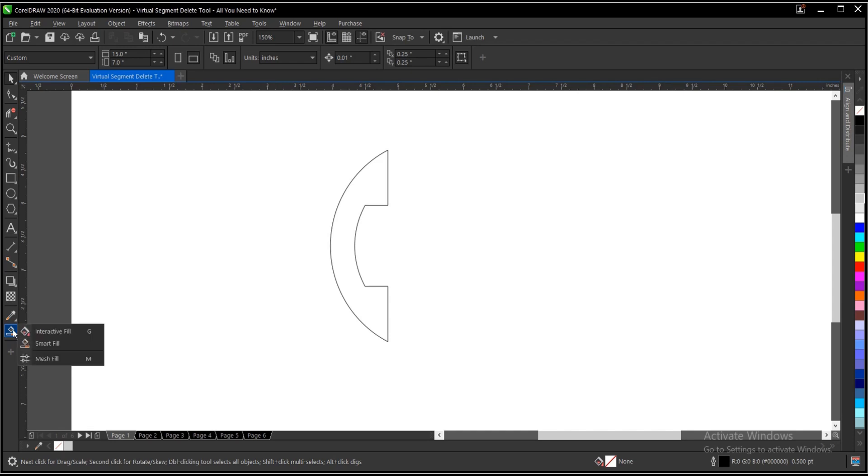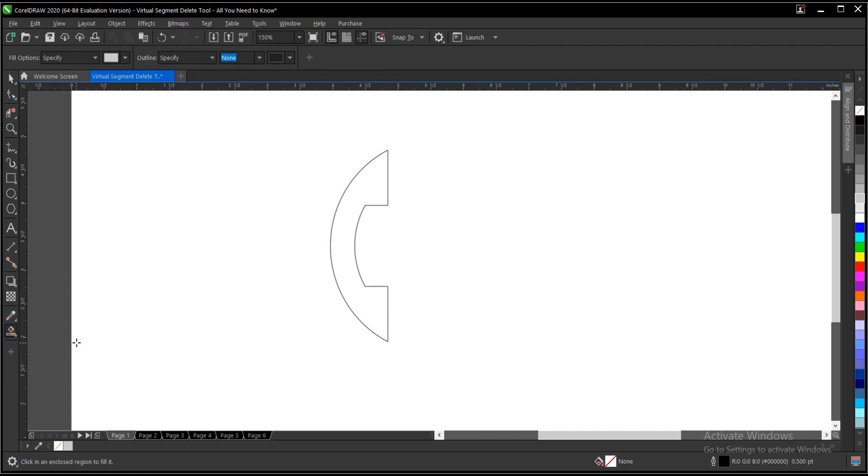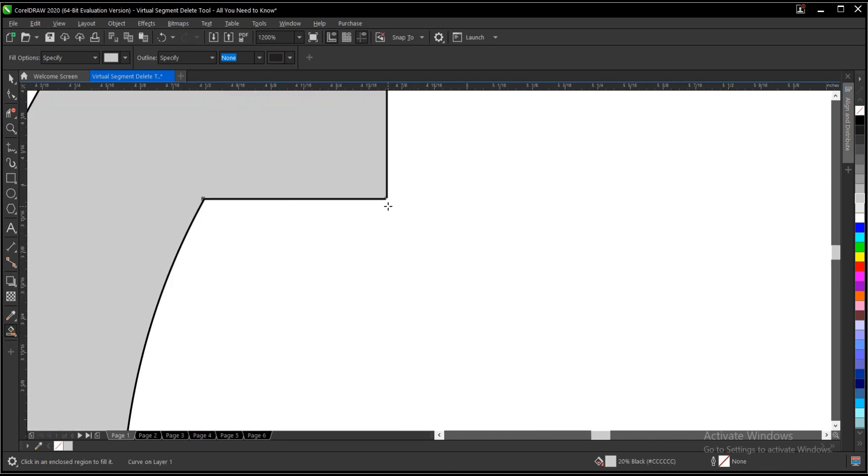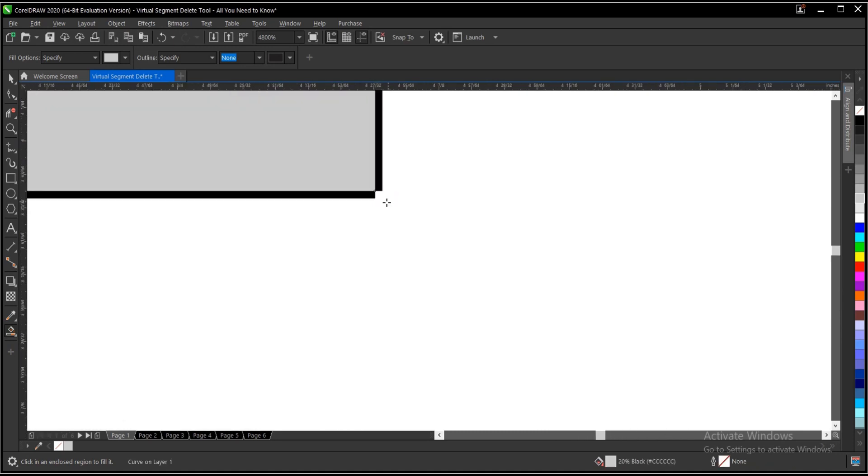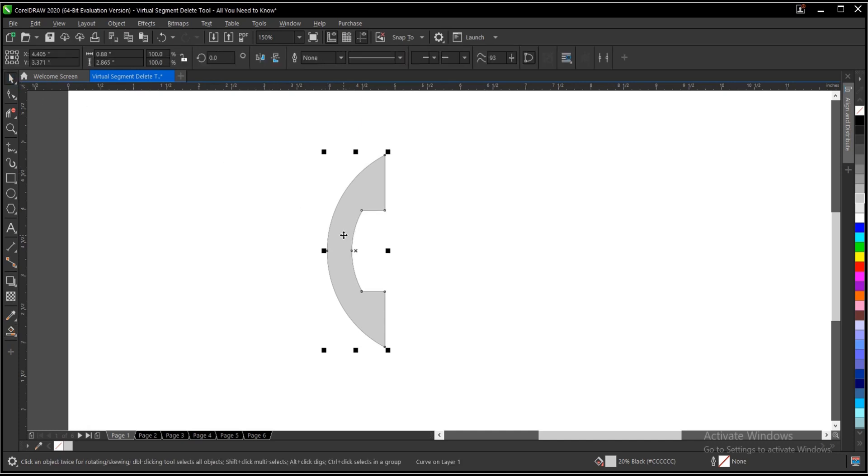So we just select the smart fill. It's located at this area. If you can't find it, I have a video in the description below on how to locate it. So just click on this area. You have to make sure there's no open space here. If there's an open space, it won't work, rather it'll fill the entire canvas.